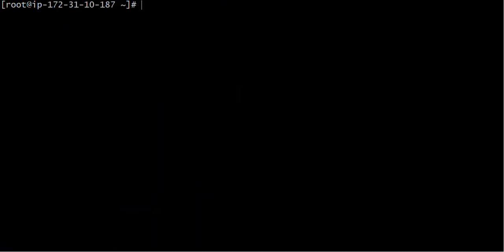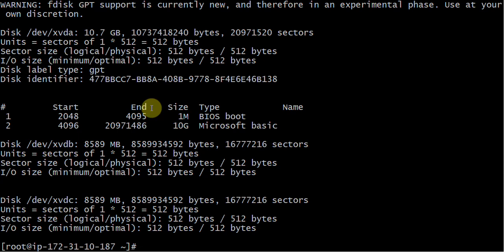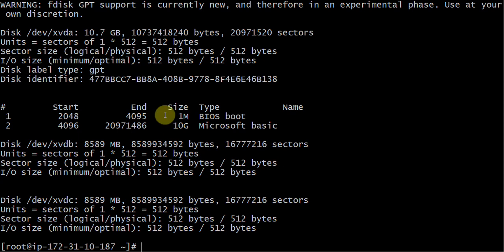Now what I need to do is run the command 'fdisk -l' which will list down all the available devices on my server. So I can see dev/xvdb and dev/xvdc — two disks are available, which are 8 GB each.